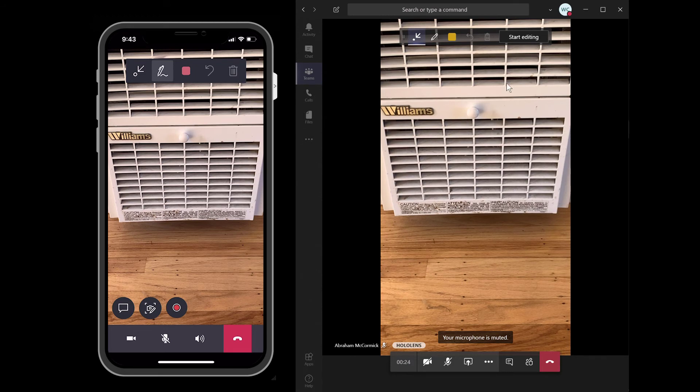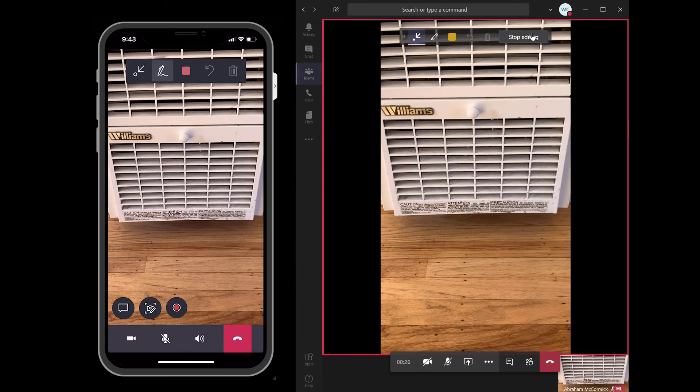Once he or she answers, the remote collaborator expert will be able to see what the technician on site is seeing, in this case a heater the technician is trying to fix.